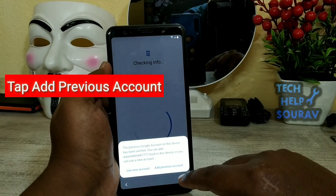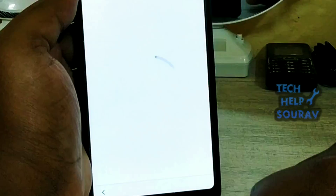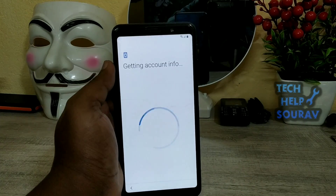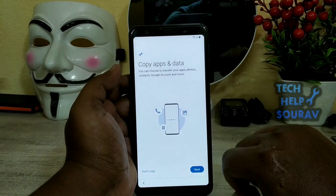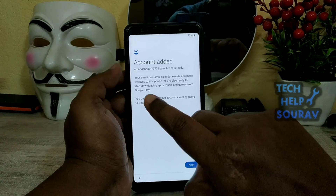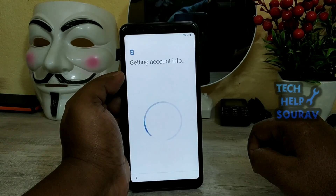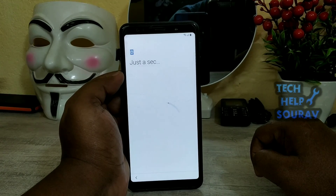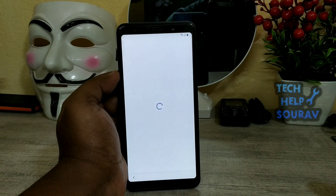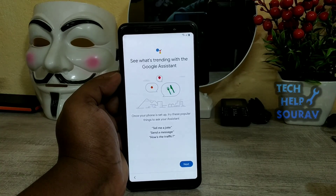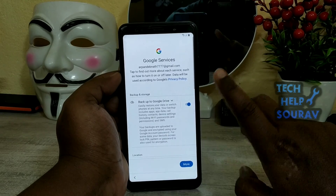Click to add previous account. Now your Google account is added. Fill in all of the remaining process steps.